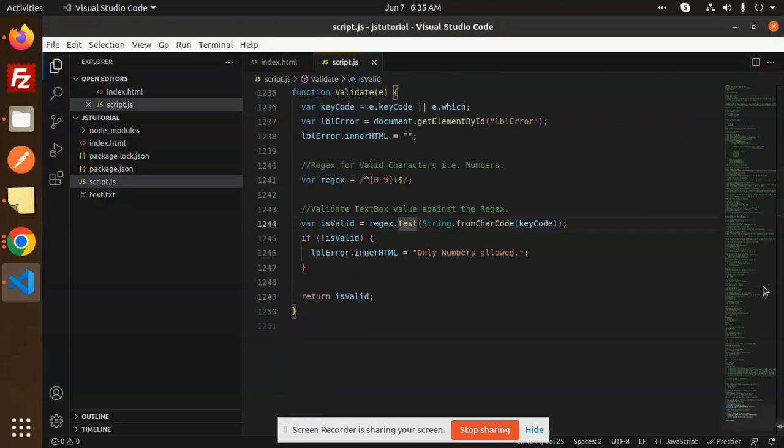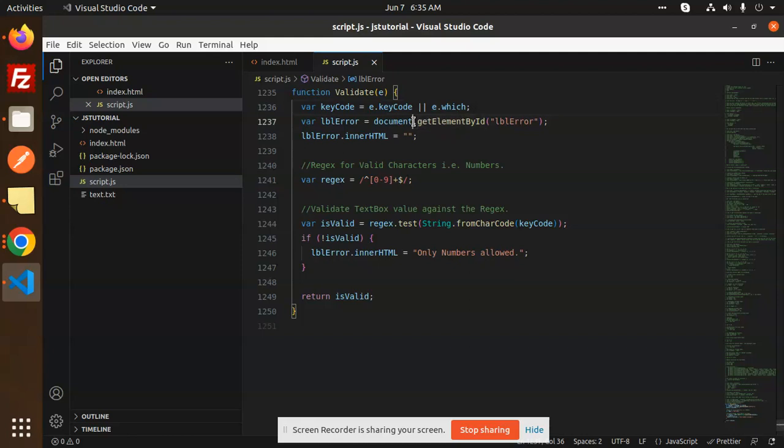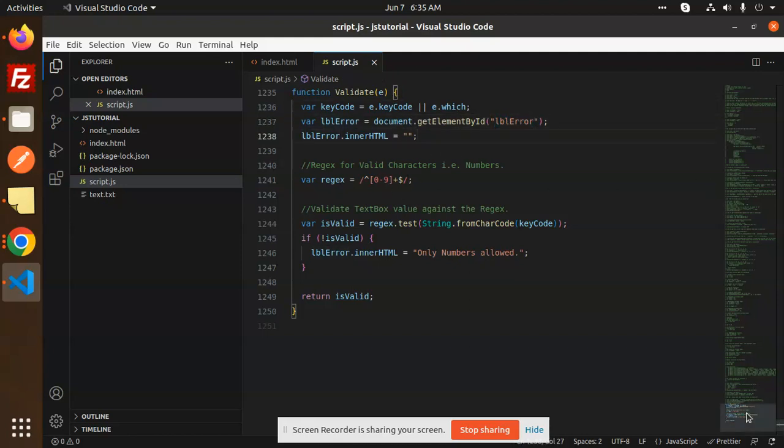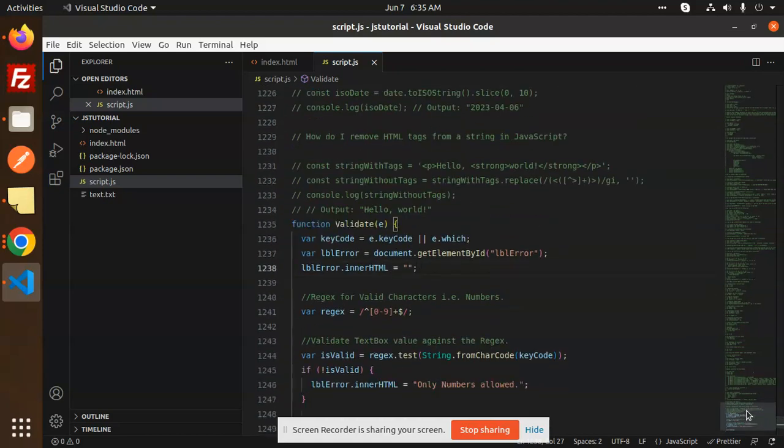So here we go with the event validate. There is a key code, e.keyCode or e.which. First we will be matching the codes. Document, this is lbl error. So first we are checking the key code, which key code they are pressing.